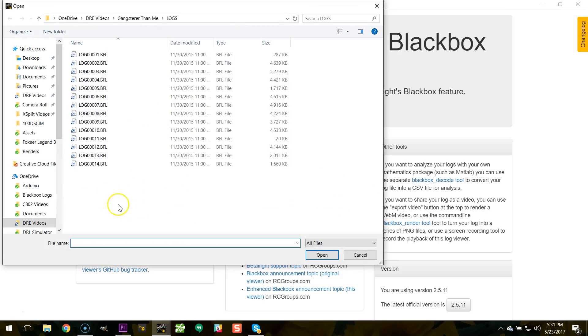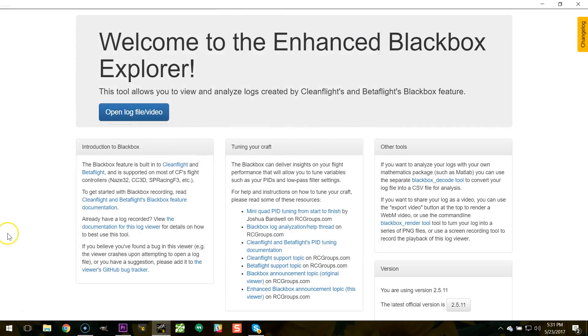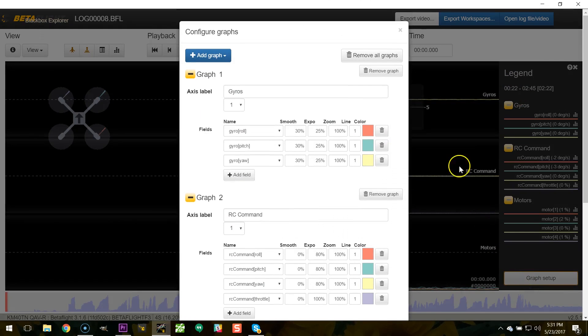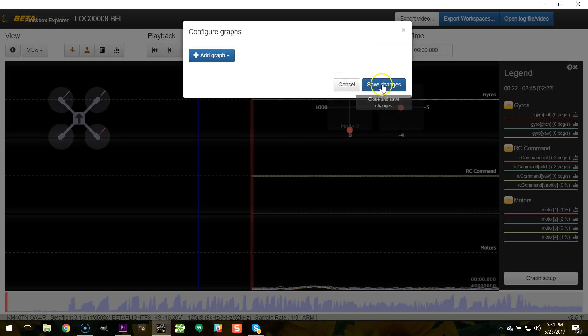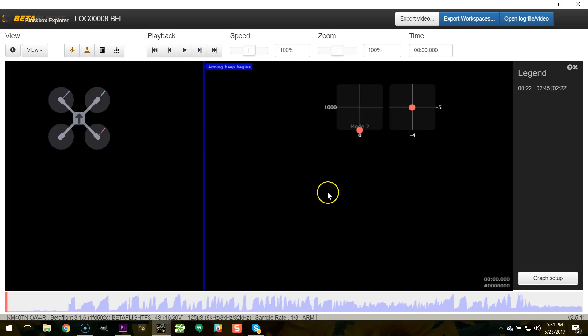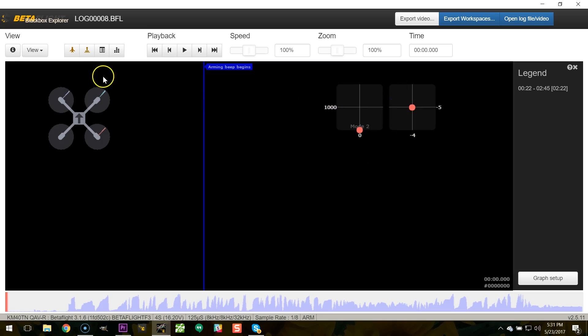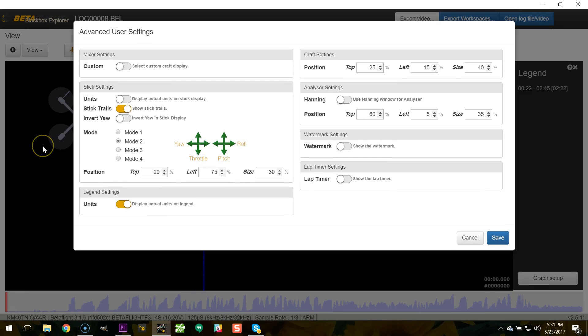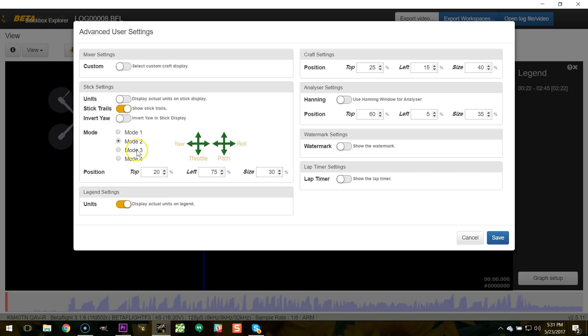You're going to open the log file that goes with the flight that you want to do the stick overlay for. And then the next thing you're going to do is turn off all of the graphs. You don't want those graph lines going on top of the sticks when you export the stick overlay. You just want the sticks all by themselves, no graphs. Next, you're going to go into view preferences. And I like to turn on the stick trails. That makes the sticks have a little trail so people can see what they're doing. You can also choose mode one or mode two or three or four if you're a weirdo.